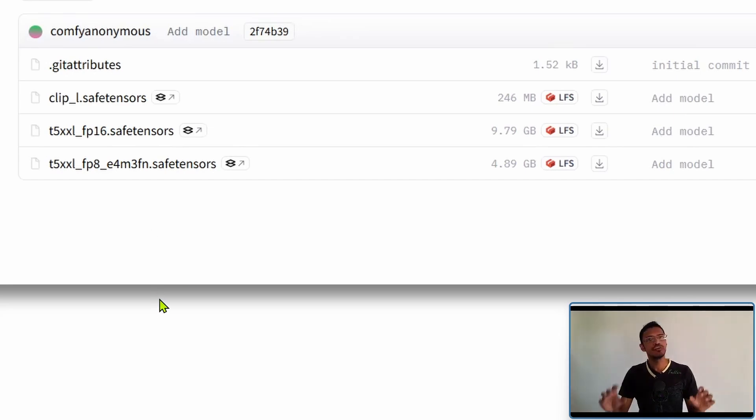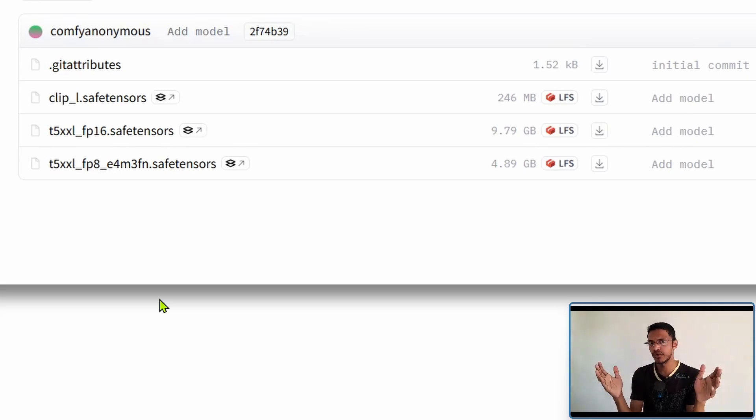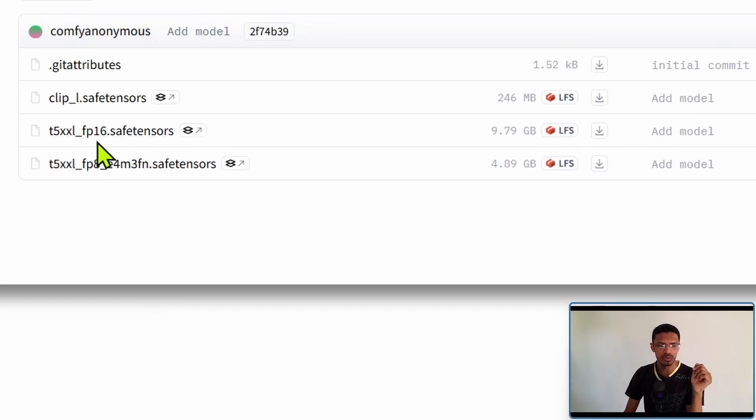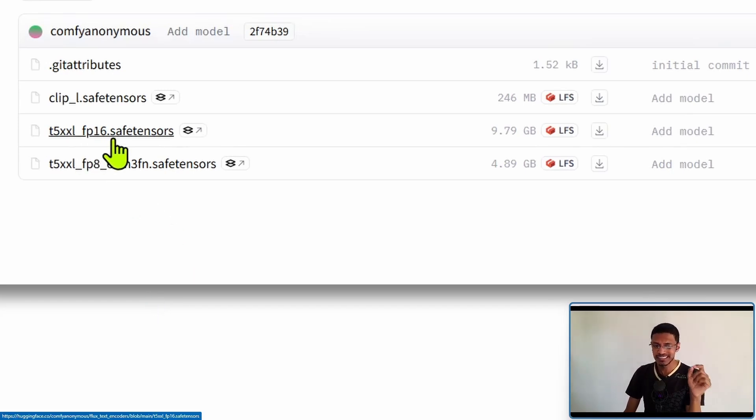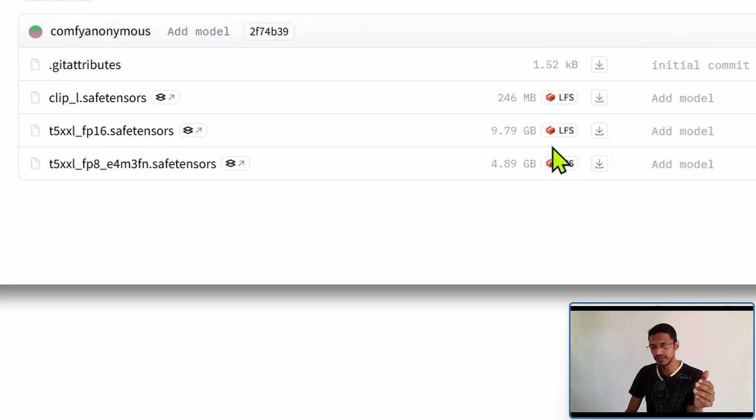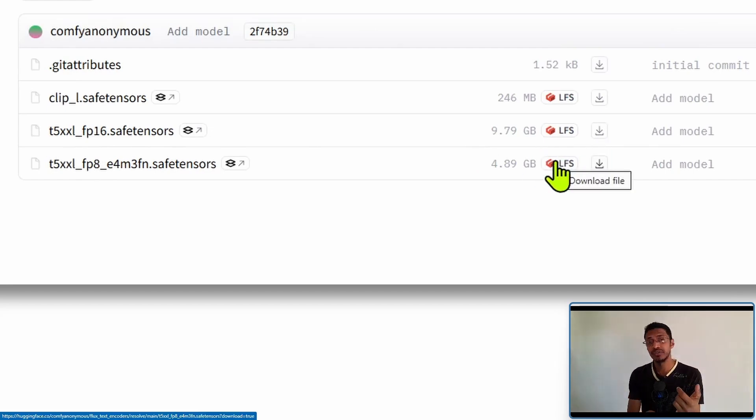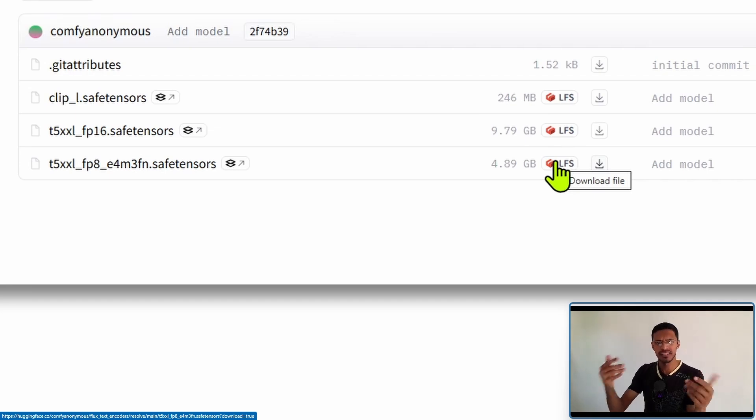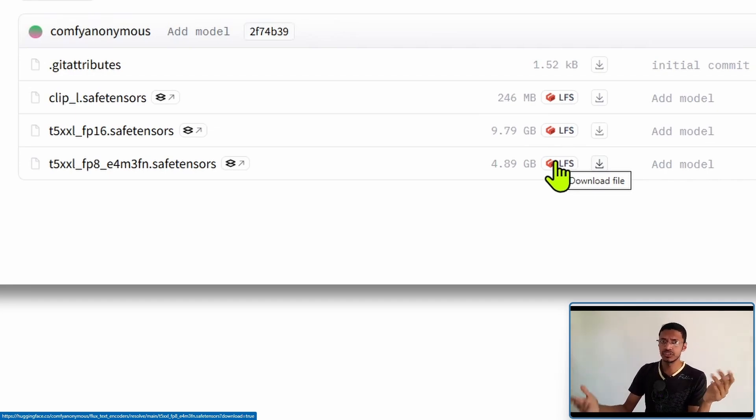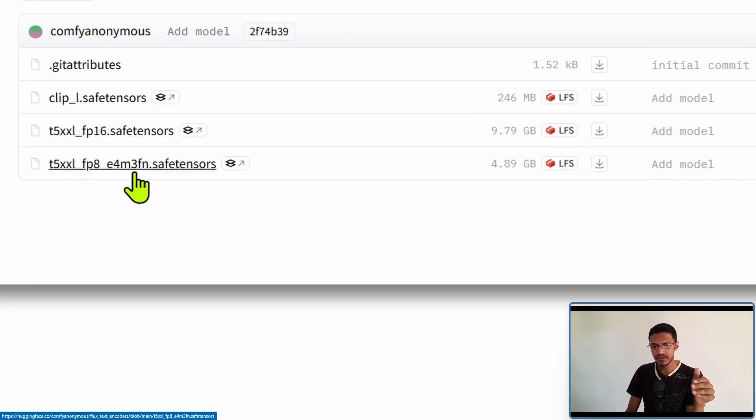If you have more than 32 gigabytes of system RAM then you can download the FP16 which is around 10 gigabytes, but if you are getting any out of memory errors or if you have less than 32 gigabytes then download the FP8 model.